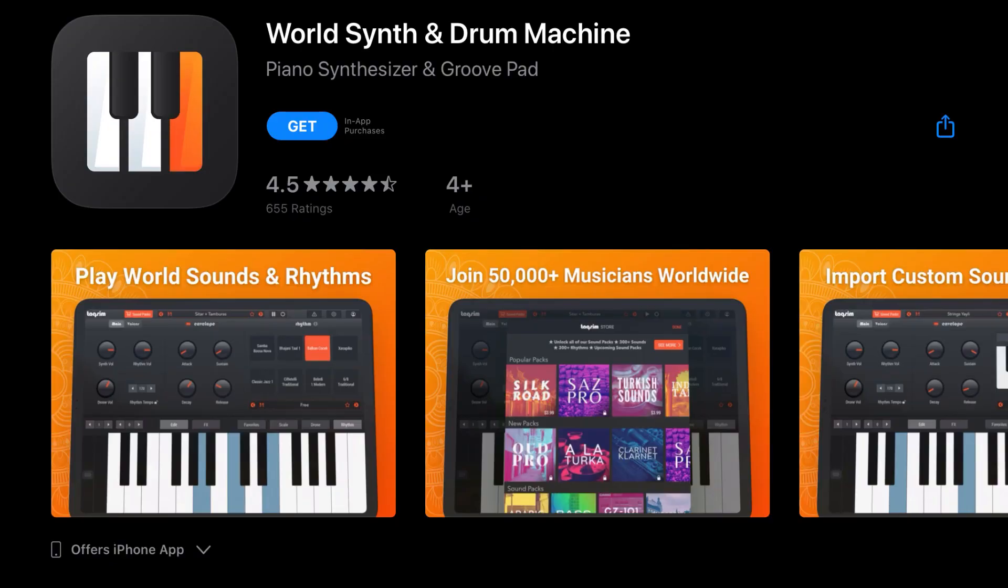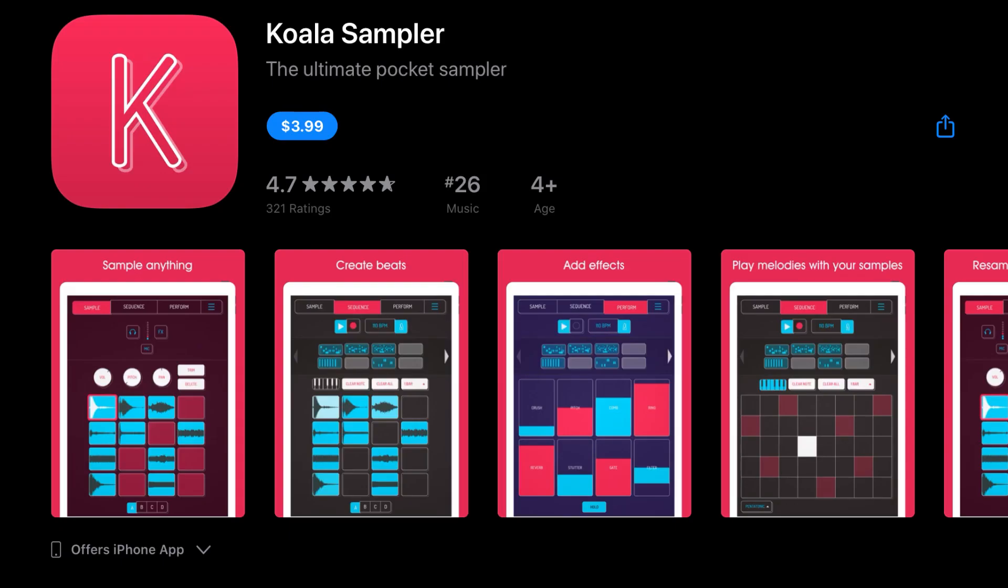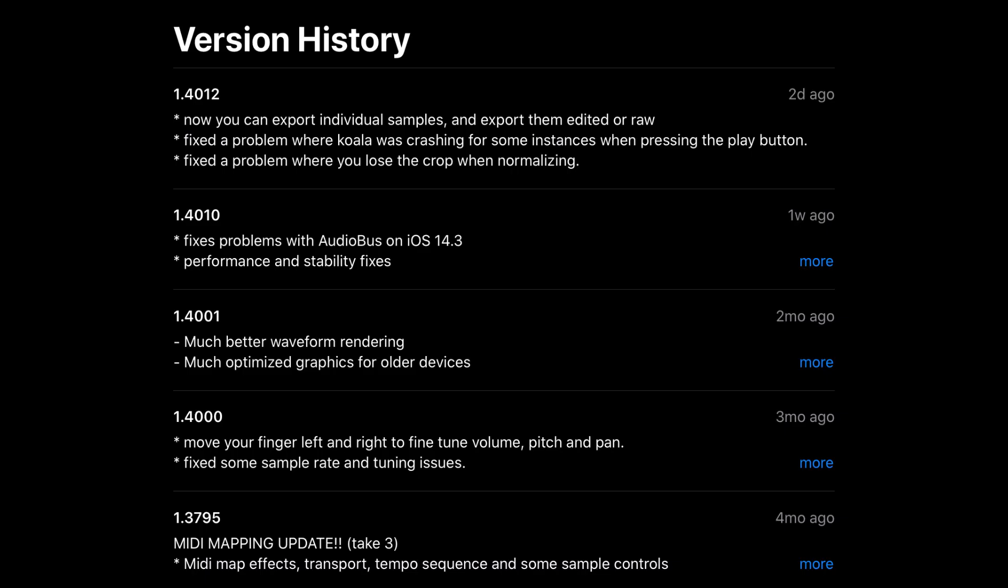Koala Sampler has a big update where you can now export individual samples and export them edited or raw. They fixed the problem where Koala was crashing for some instances when pressing the play button and fixed the problem where you lose the crop when normalizing.